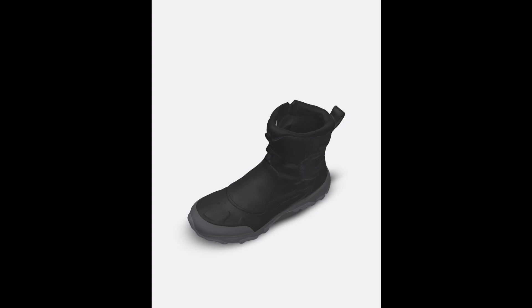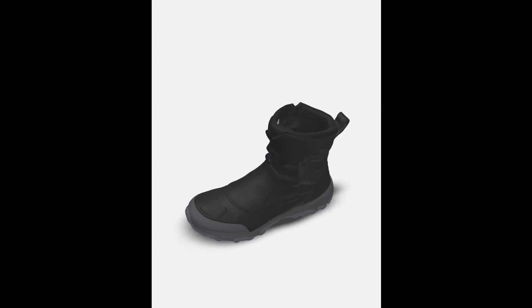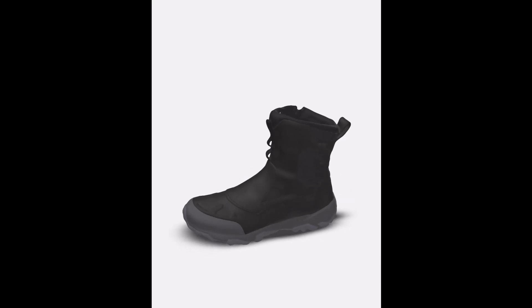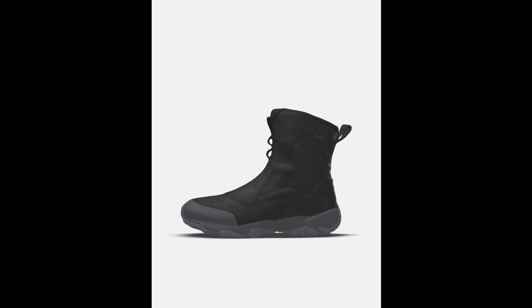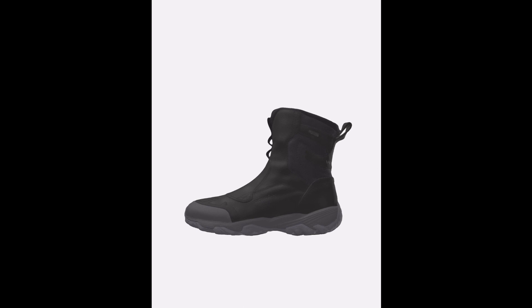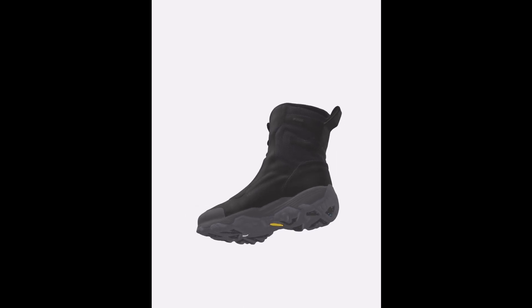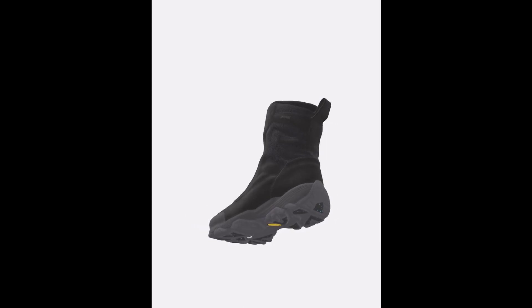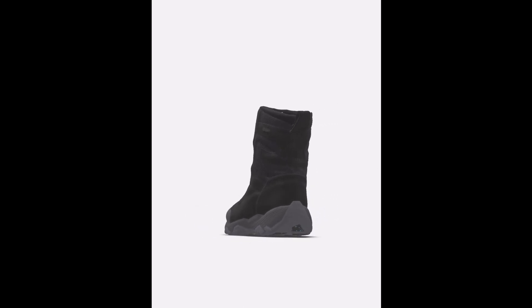The Merrell Men's Coldpack Ice Plus 8 Zip Polar Waterproof Snow Boot is a high-quality winter boot designed for cold, wet, and icy conditions.